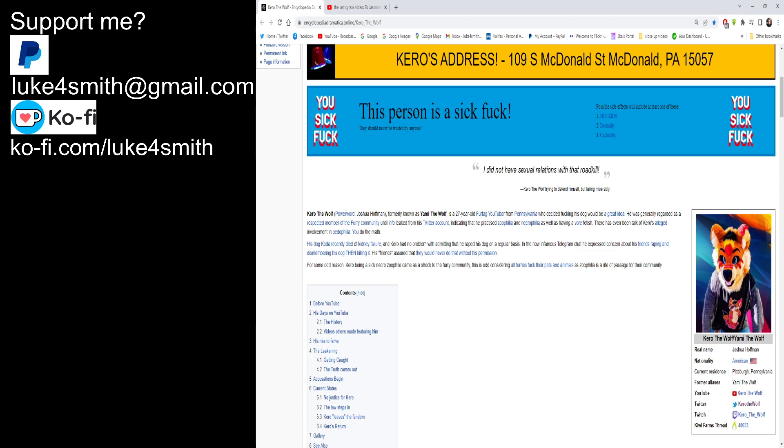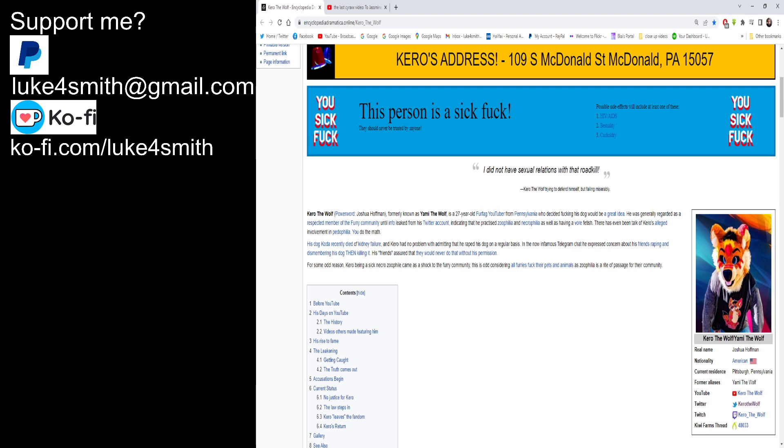There has even been talks of Kiro's alleged involvement in paedophilia. You didn't have a mouthful. He's a furry so I'm pretty sure he is a kiddy diddler. His dog Koda recently died of kidney failure. Oh, poor dog. Poor little dog. And Kiro had no problem with admitting that he raped his dog on a regular basis. Fuckin' hell. I'd punch this guy in the face if he was real right now. In now infamous telegram chat, he expressed concern about his friends raping and dismembering his dog and then killing it. That's fucking disgusting. His friends assured that they would never do that without his permission.